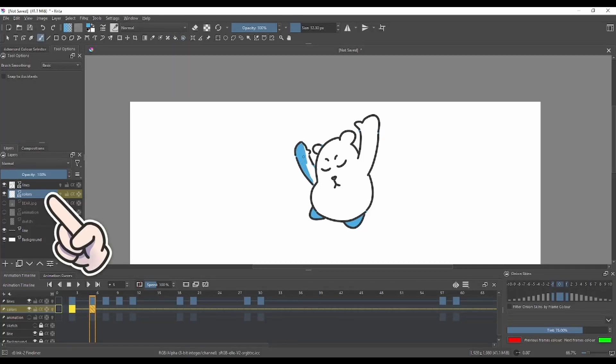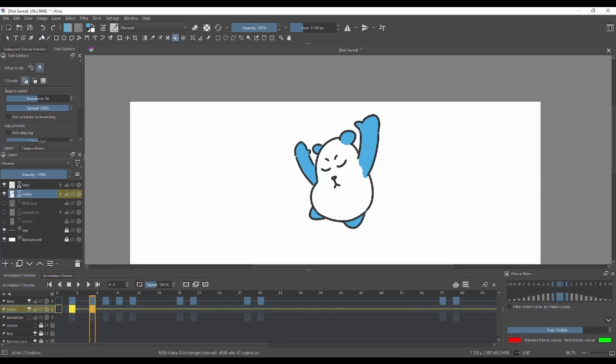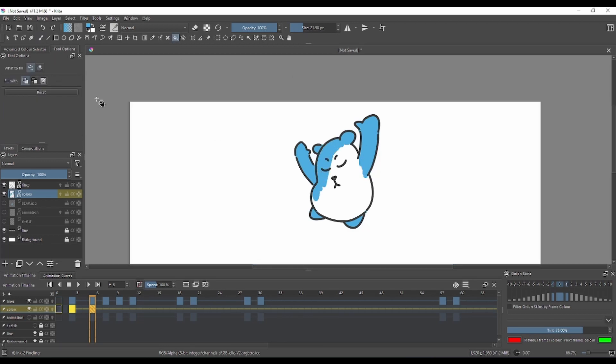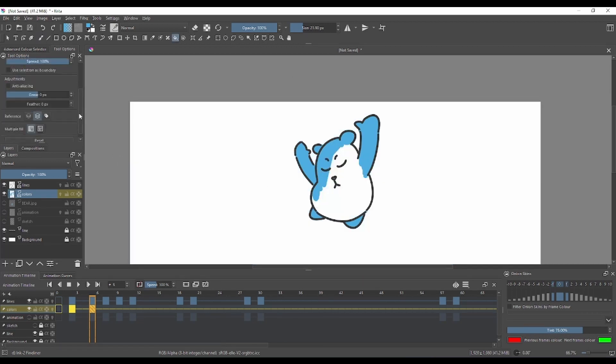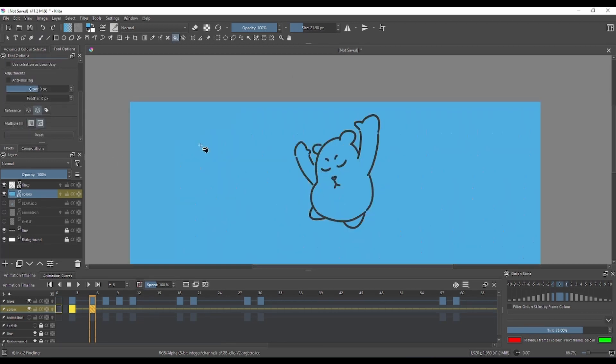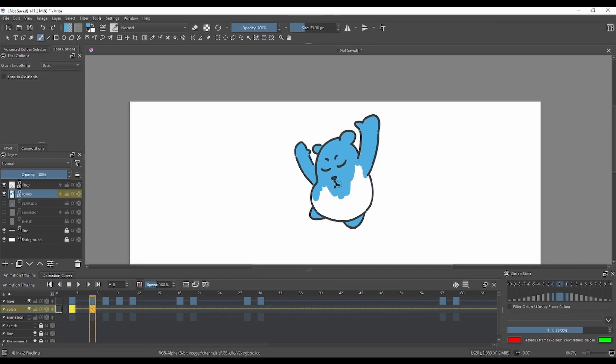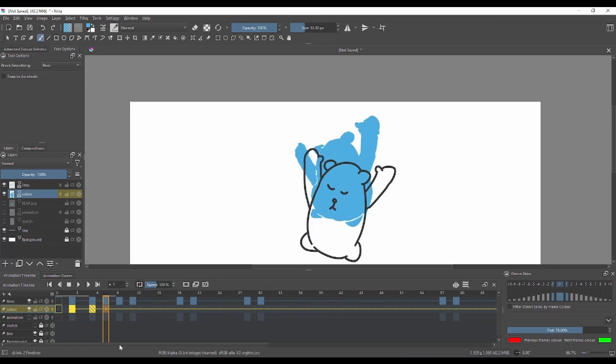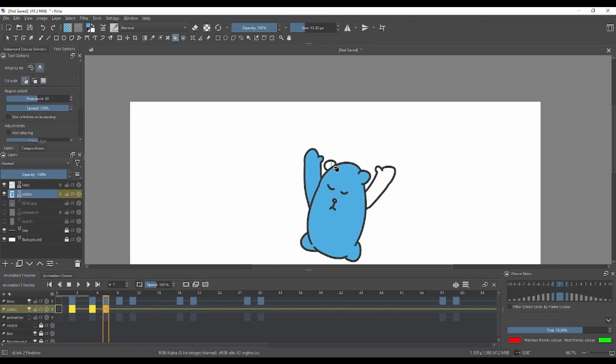You can create a new layer again and make that layer beneath the lines layer. Now you can hide your rough animation and start going. Same thing, you create a new frame on every new drawing that you have.